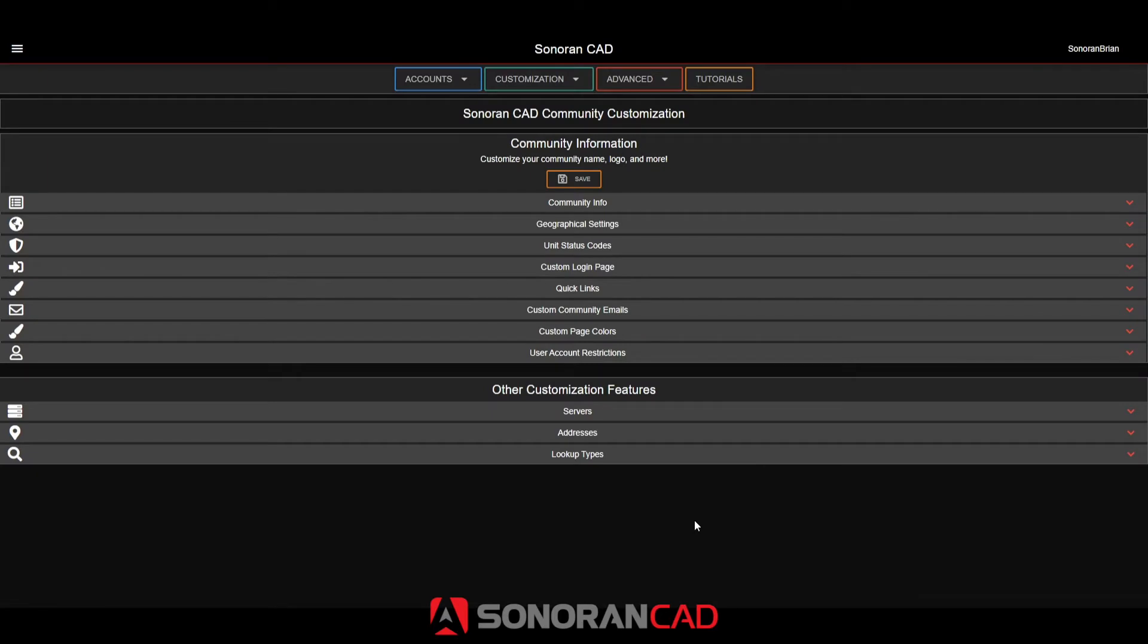In addition to running a record search via name, license plate, record ID, or identifier, Sonoran CAD allows you to create customizable lookup types with your custom records.